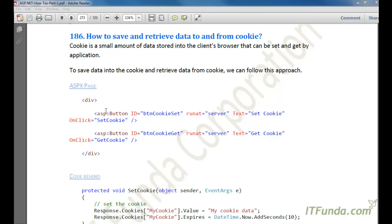In this how-to, we are going to learn how to save data to and from a cookie. Before we proceed further, let us try to understand what a cookie is. A cookie is basically a small amount of data stored in the client browser that can be set and retrieved by the web application or website.